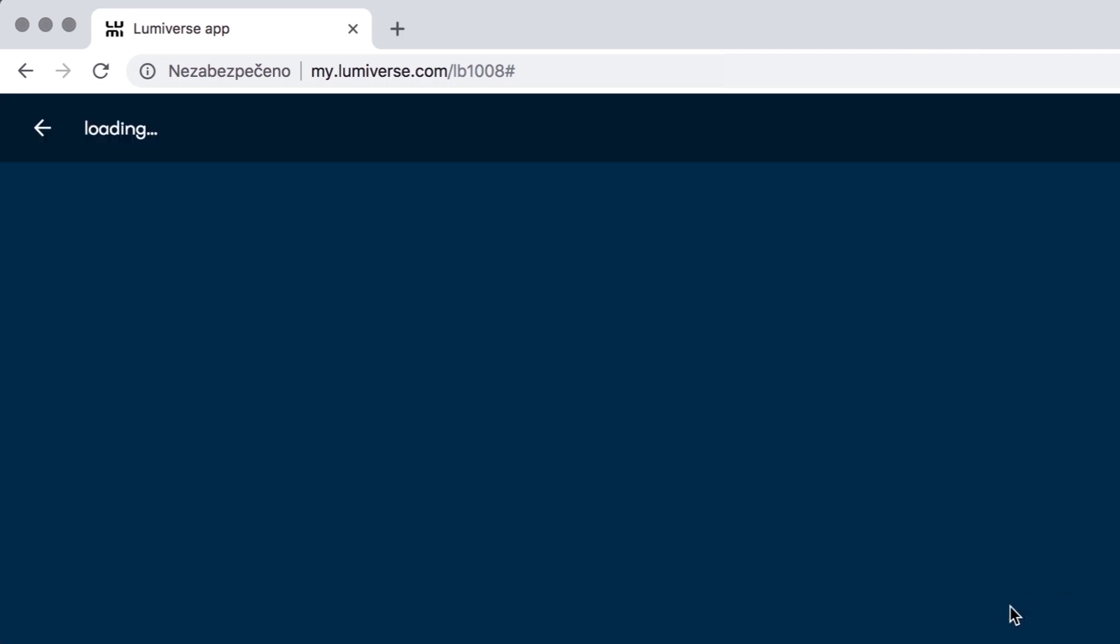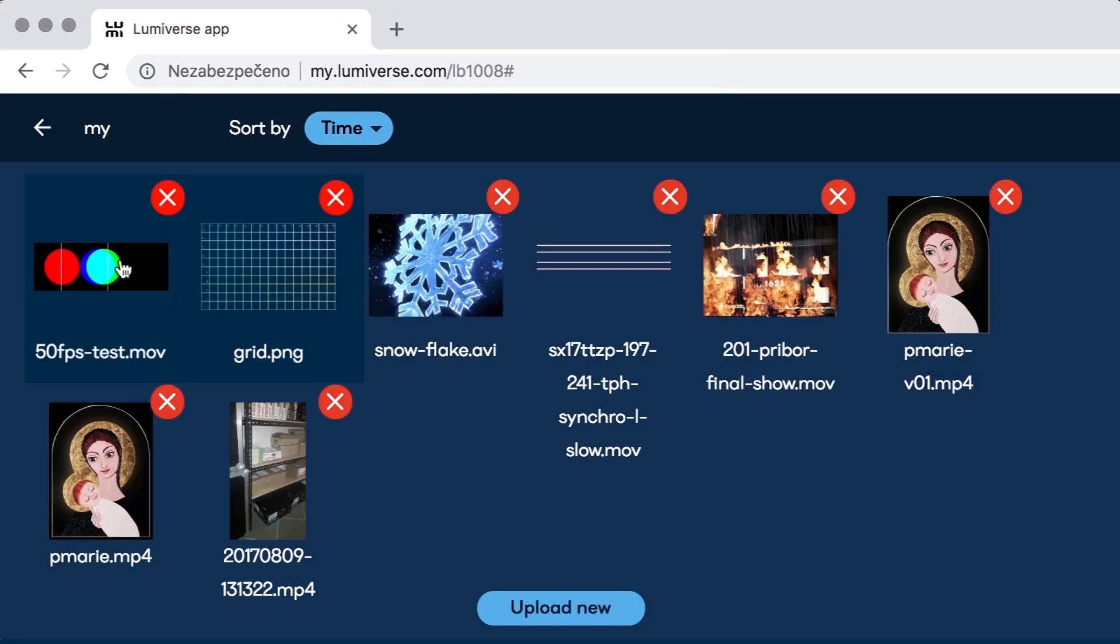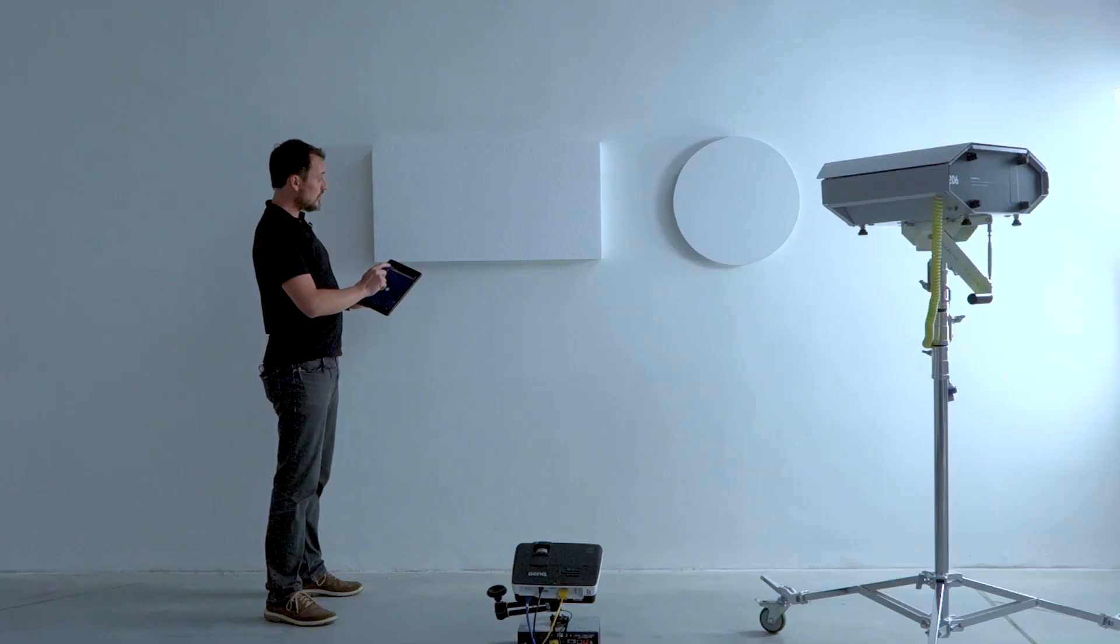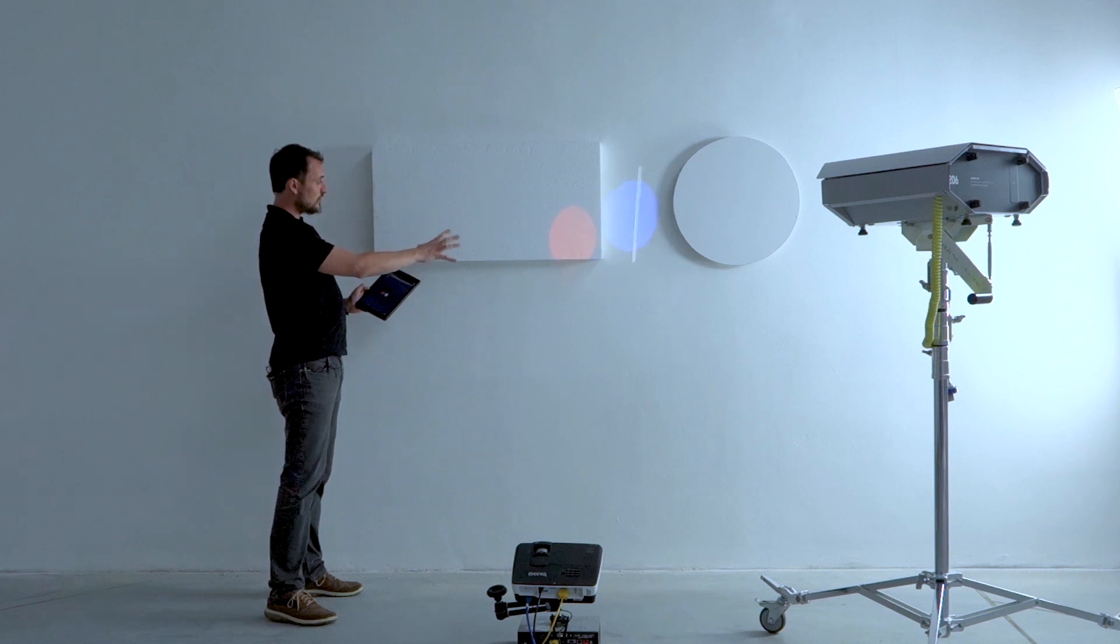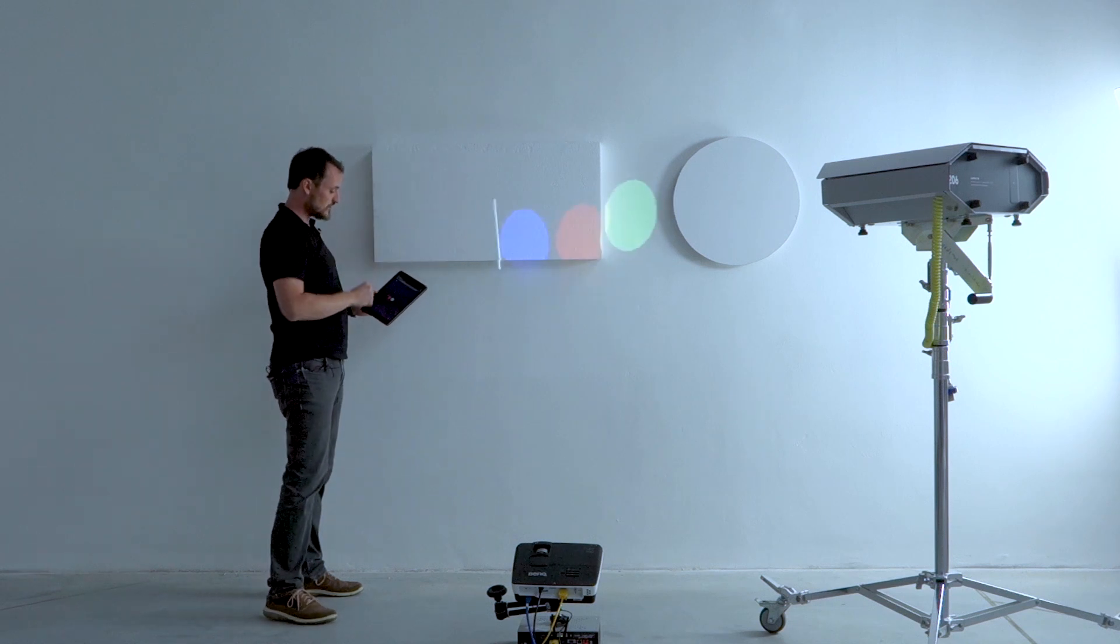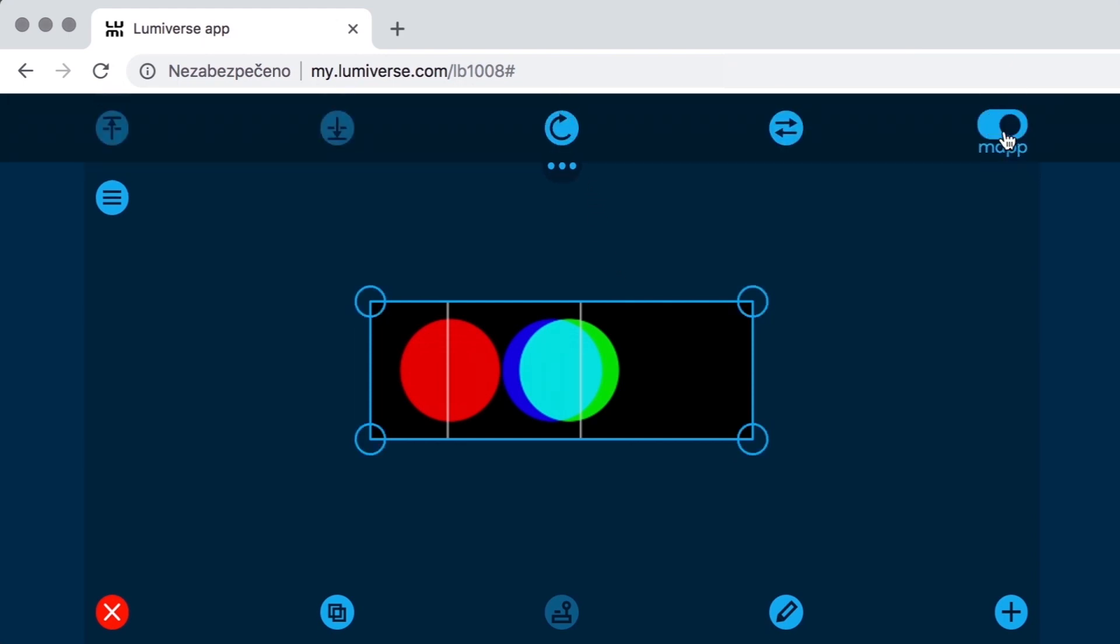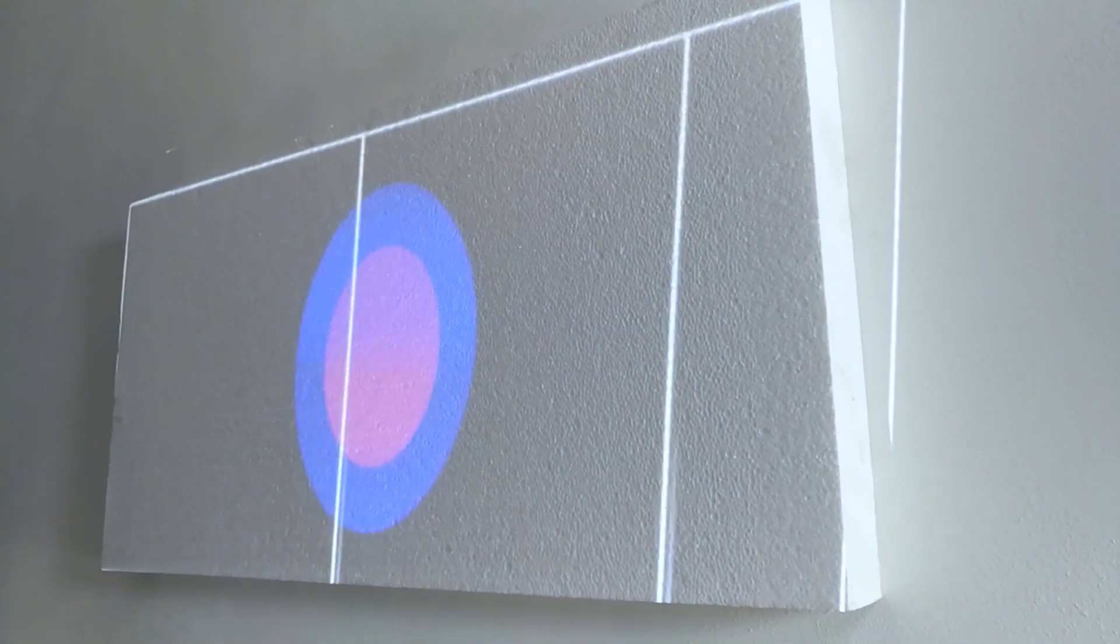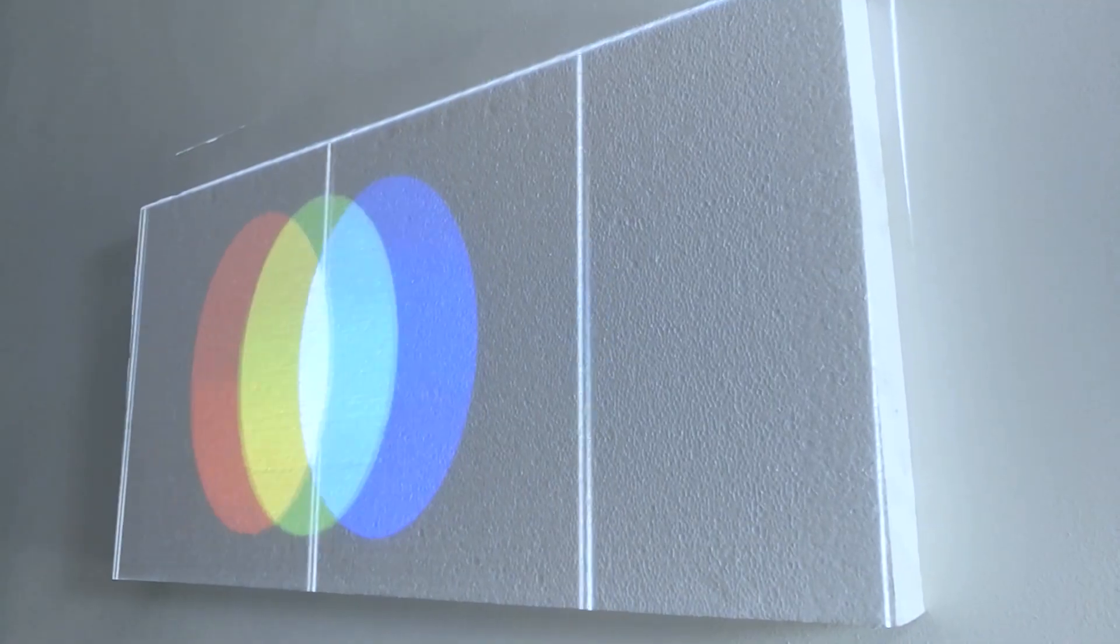So we will enter the media gallery here and we will go to my folder and just use this pre-uploaded video here and use a perspective deformation to place the video correctly on this rectangle. So I'm going to switch Lumiverse to map menu and drag corners of this video and place the video correctly on the rectangle.